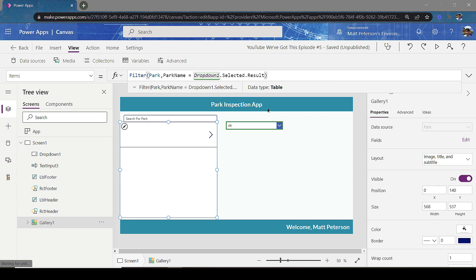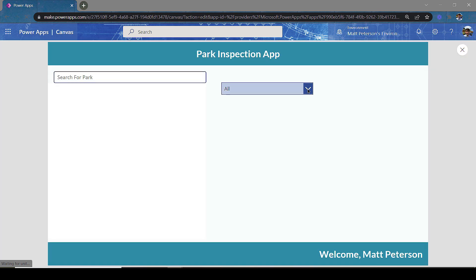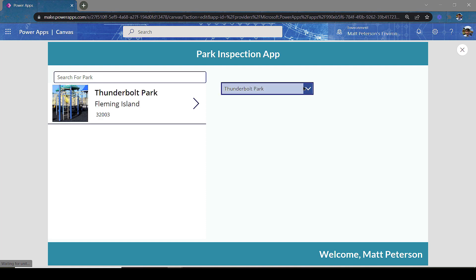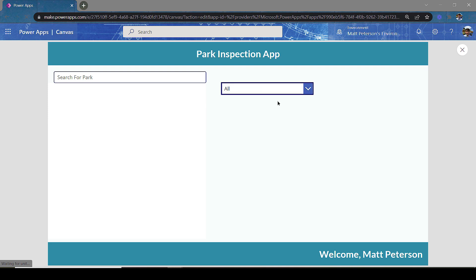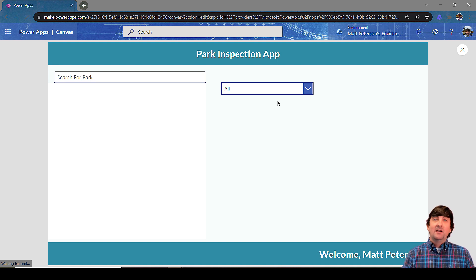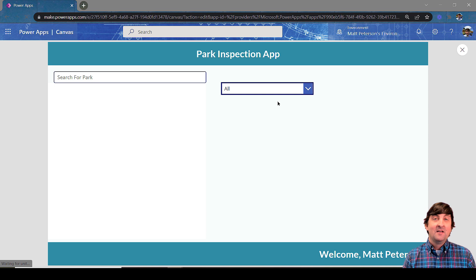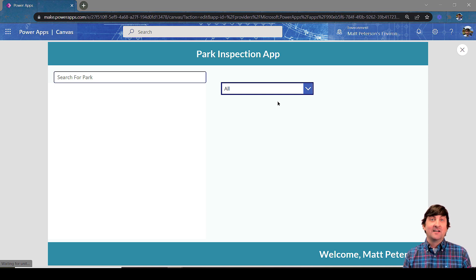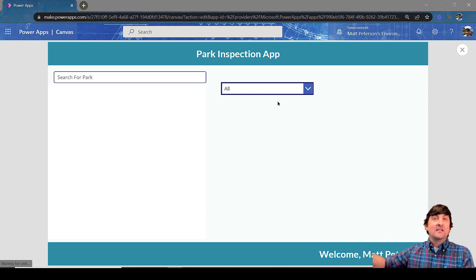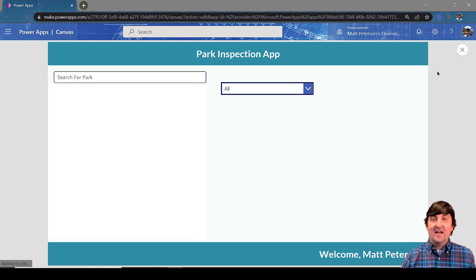When I select Thunderbolt Park I get Thunderbolt and Moccasin Slough. But when I go to 'All,' nothing comes back because there's no park named 'All.' So here's how we fix this: we add conditional logic to our filter statement. If 'All' is selected, return the entire Park table. If not, look at the dropdown selection. Let me close out and go back into modifying the Items property.